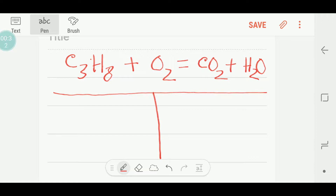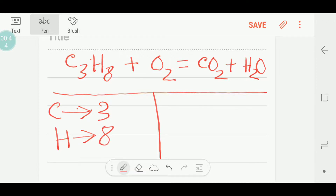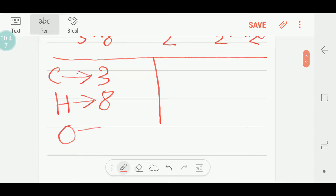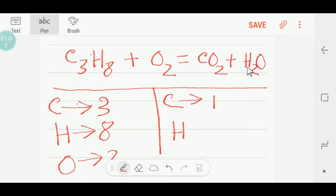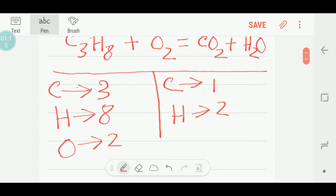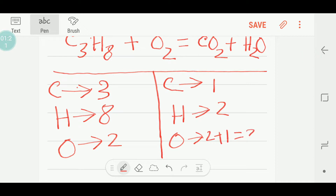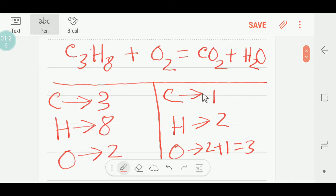On the left side we have three carbon, eight hydrogen, and two oxygen. On the right side we have one carbon, two hydrogen, and two plus one — that is three oxygen.